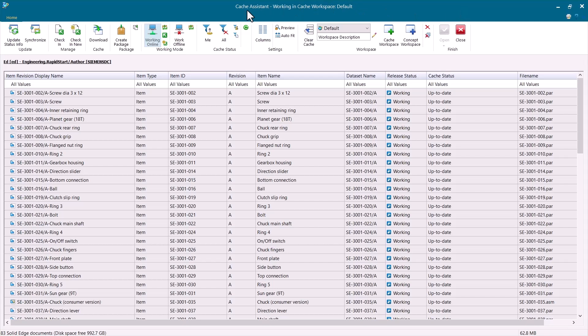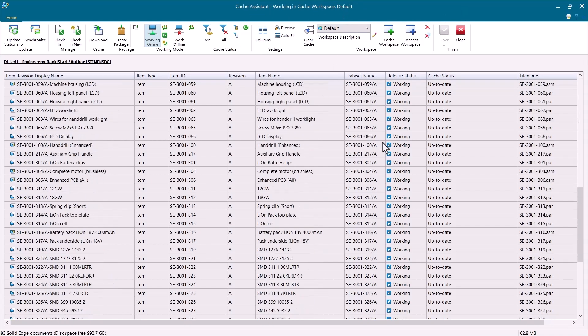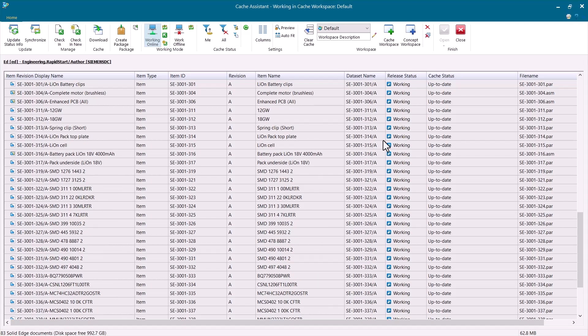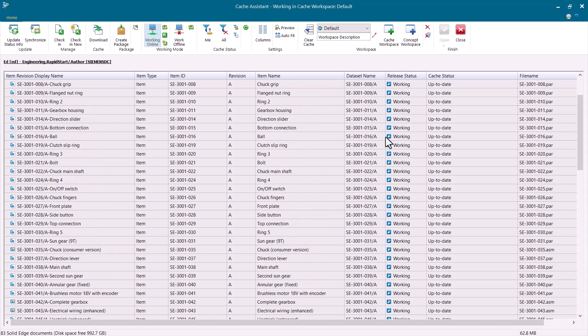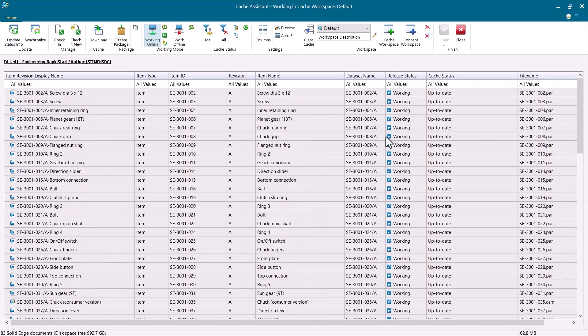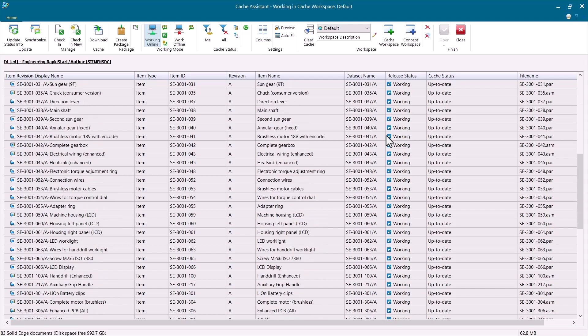Instead, you use this Cache Assistant utility. You can see all of the files that I've previously opened, whether it was to view or work on them. Maybe I checked these out. Maybe I didn't. But they're all downloaded locally here.